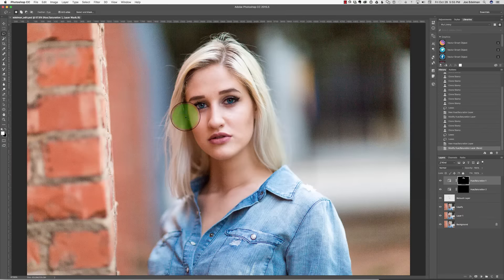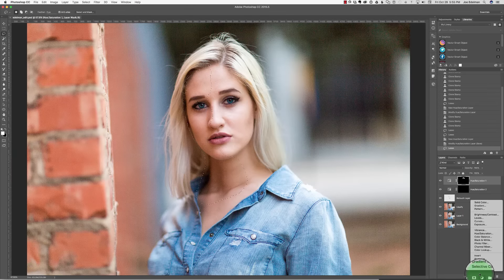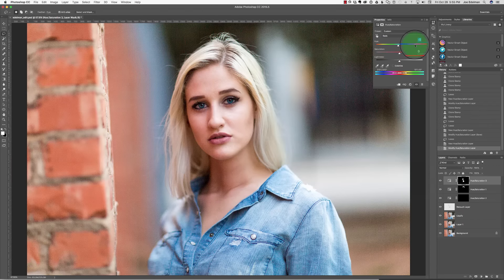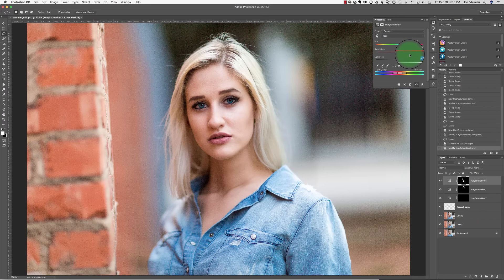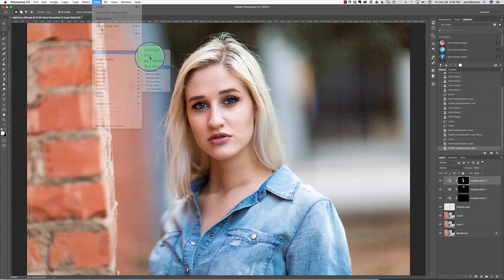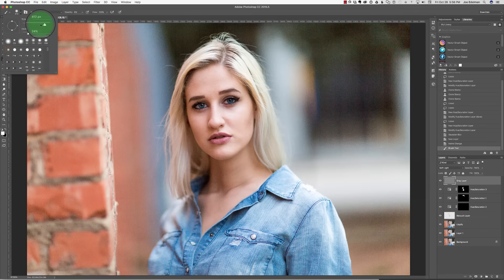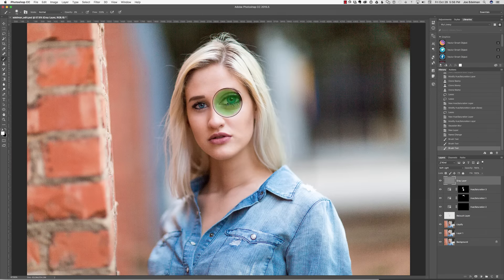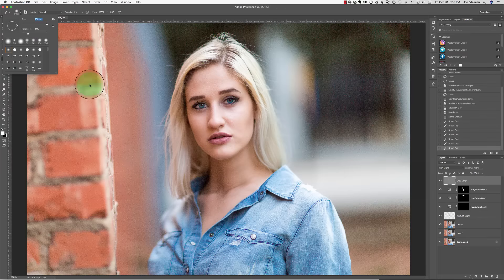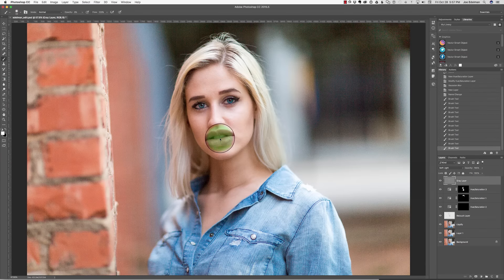Next I want to pull a little of the red and yellow out of the right side of her face. This is a color cast that is coming from the red brick on camera left. I'm going to select the area that I want to correct, pull out a little red and yellow, and then blur that selection about 15 pixels. Now I'm going to add a 50% gray layer and using a white brush, I'm going to start to lighten the eyes and the teeth — and notice I said start, I'll be doing more later.